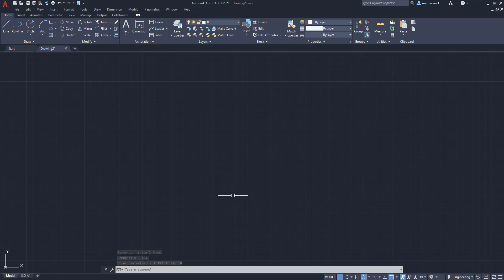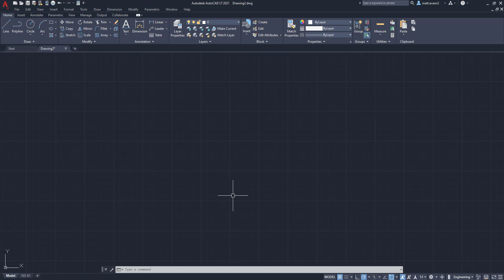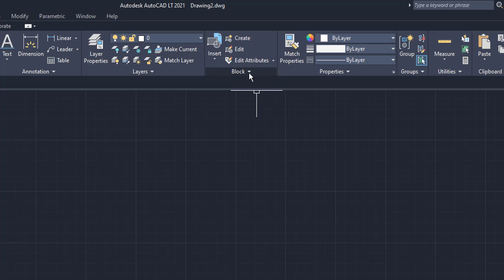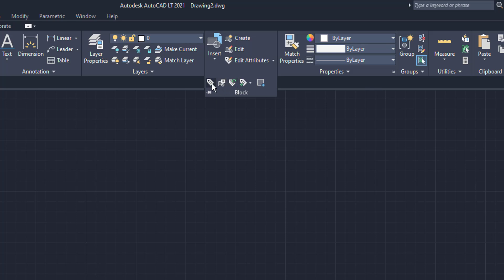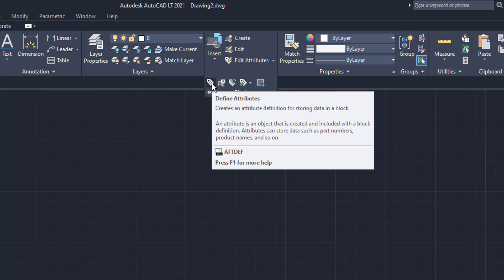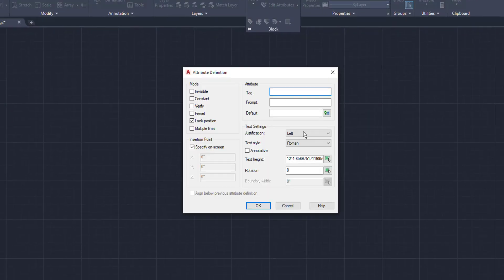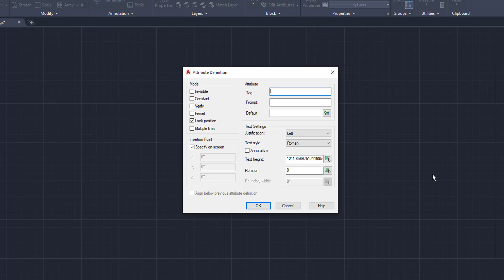The second thing we're going to do is we're going to create a second block now. So we're going to come up here to the block area of the top command line, and we're going to go right here where this little arrow is and click down. We're going to left-hand click down, and we're going to come over here to define attributes. This creates an attribute definition for storing data in a block. We're going to left-click, and this define attribute or attribute definition box is going to come up. You can also go down below and type in A-T-T-D-E-F. That'll get you to the same box.